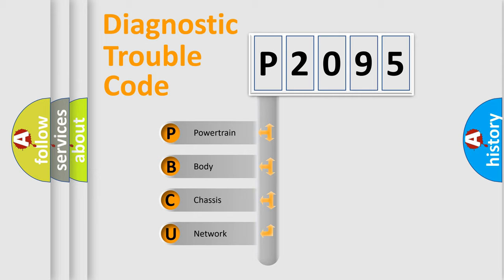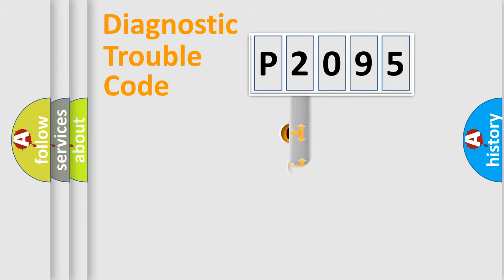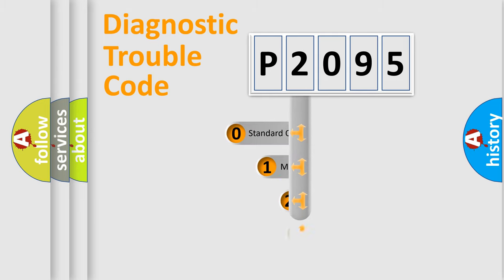We divide the electric system of automobile into the four basic units: Powertrain, Body, Chassis, Network. This distribution is defined in the first character code.